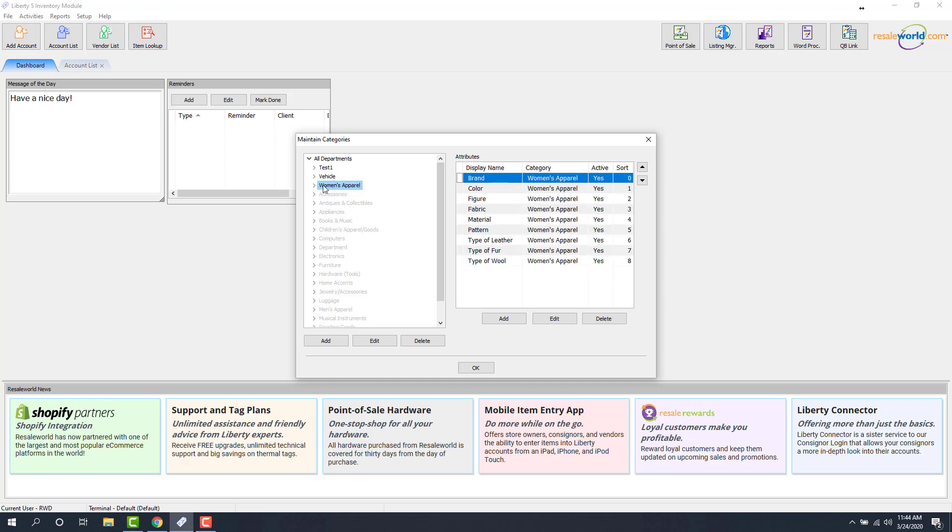If we expand Women's Apparel, you'll see this will be our second level. So with this method of us pushing up collections using the second level, this is what you're actually going to see flow over into Shopify as collections.